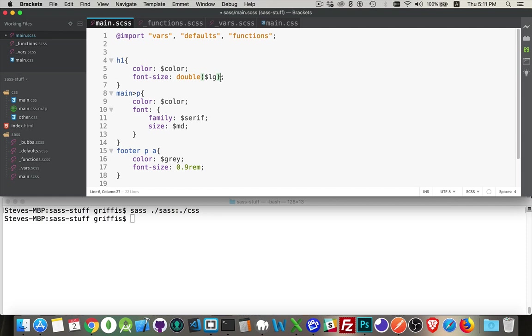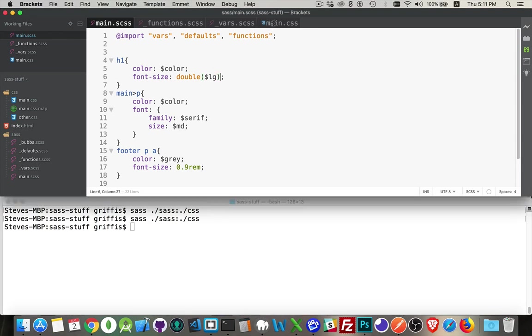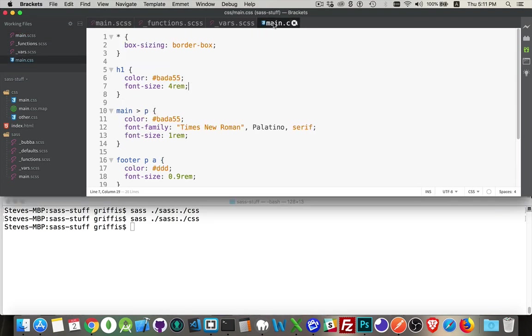Let's try it out. Run it. Come over to main, and there it is: now it's 4rem. So it took the 2, doubled it, and kept the unit on the end.